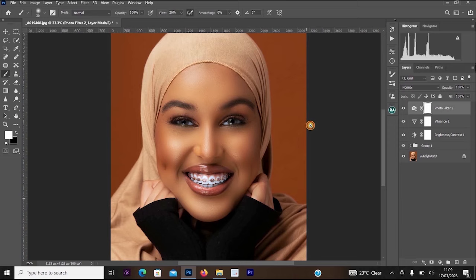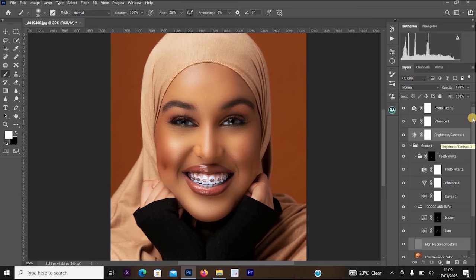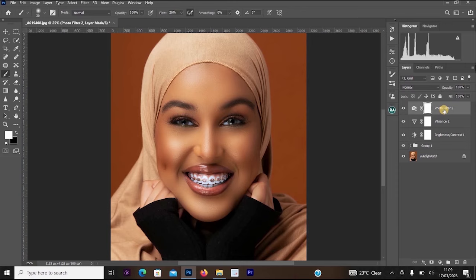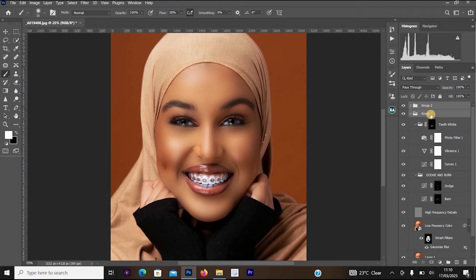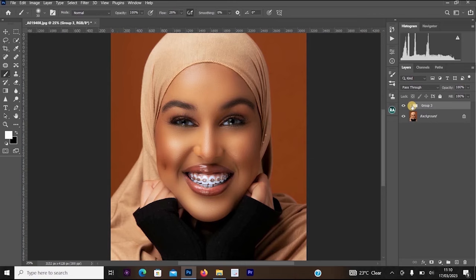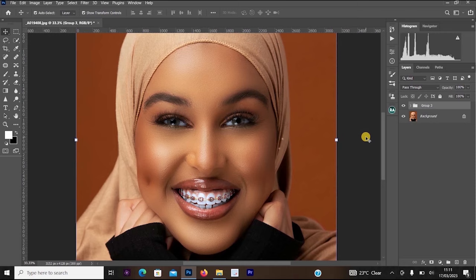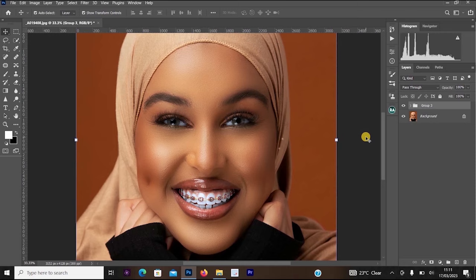Group the final adjustment layers together using Ctrl+G. Then group all the working layers one more time with Ctrl+G so you can toggle visibility to compare before and after. This is the before and this is the after — we are done with this tutorial. Thank you for watching; subscribe for more videos, turn on notifications, and leave a like to help the channel.